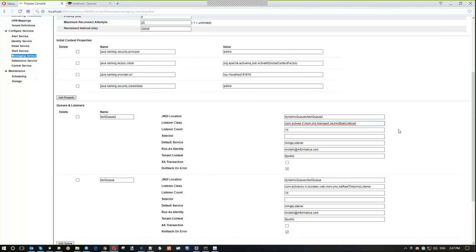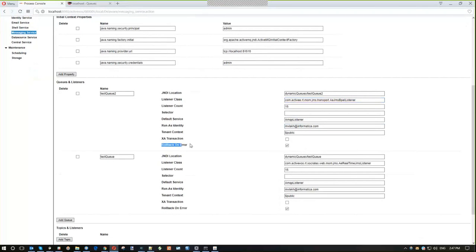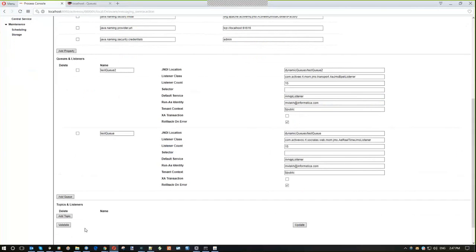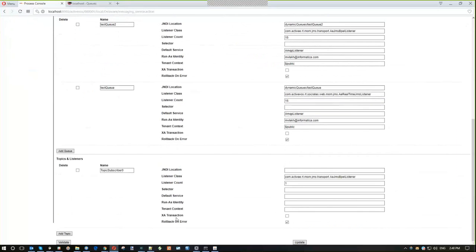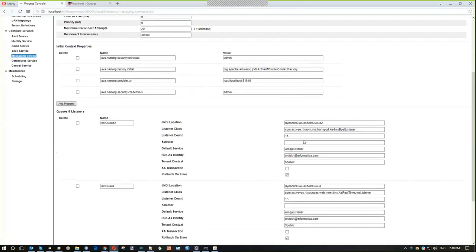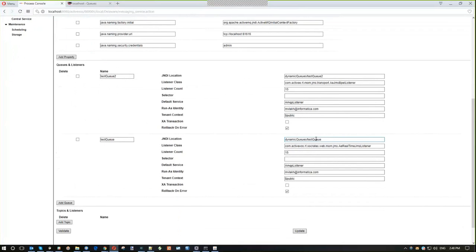The fix for this problem was that we added a new property called 'rollback on error.' This property exists for both queue and topic listeners. Basically, if this checkbox is unchecked, the behavior of the messaging service is the same as before: if a message can't be processed, we simply remove it from the queue and log an exception, which is good for backwards compatibility.